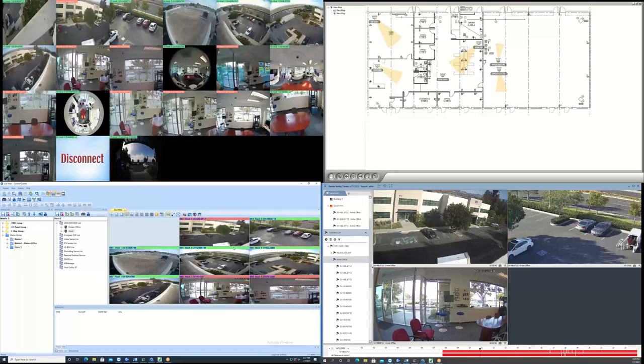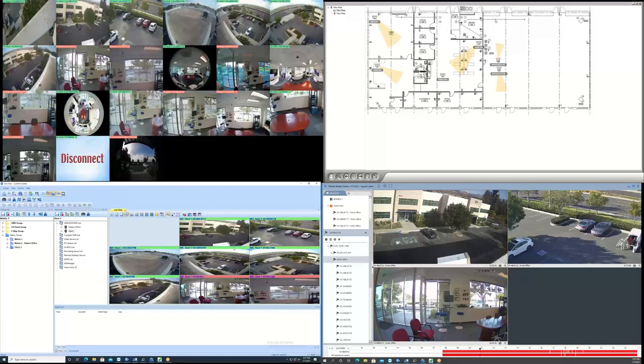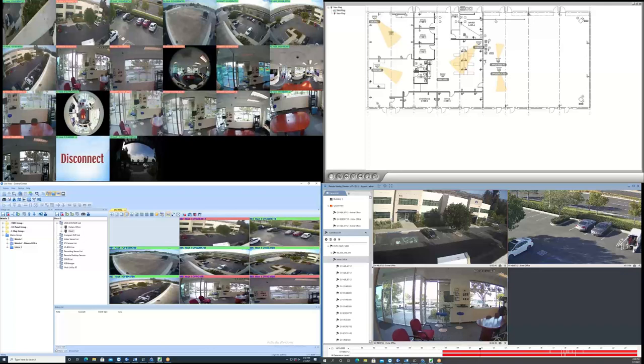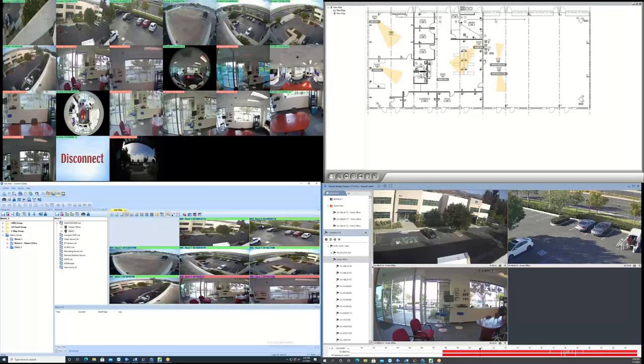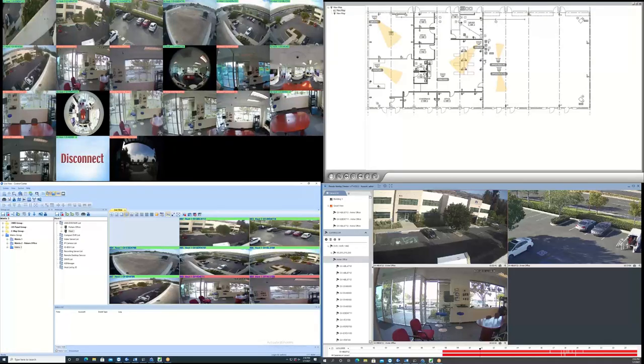I would now like to show some of the basic uses of the Control Center software, starting with the setup screen. The setup screen allows users to add hosts, view live video, group hosts, activate remote playback, and program how the user wants content to display across multiple monitors. So I will now display the setup screen.